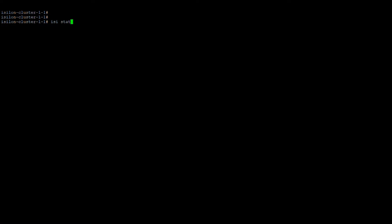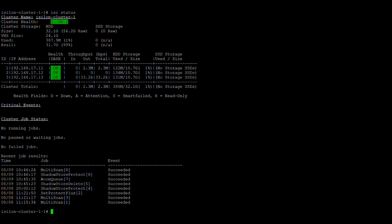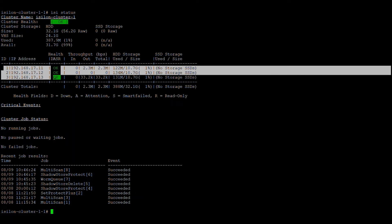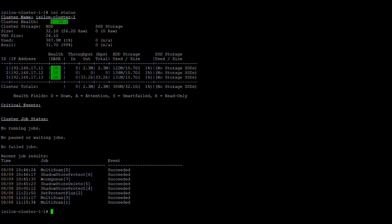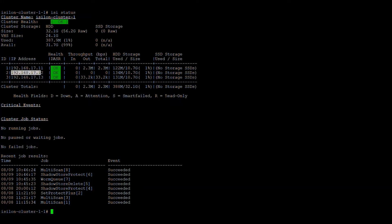The first command is the `isi status` command, which shows a dashboard overview of all the nodes. Here you can see all the nodes are green, meaning no issues. If there is an issue on any node, it turns to an attention state; if the node is smart failing it shows that state; if it goes read-only it changes to 'R'; and if it is completely down it changes to 'D'.